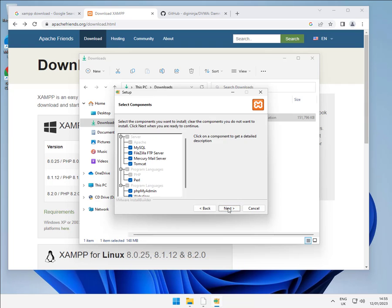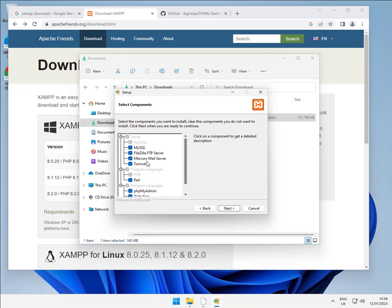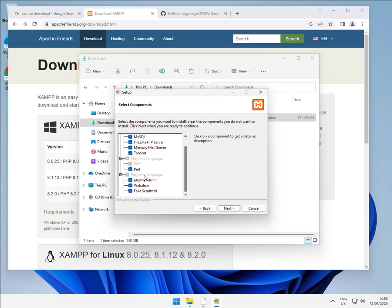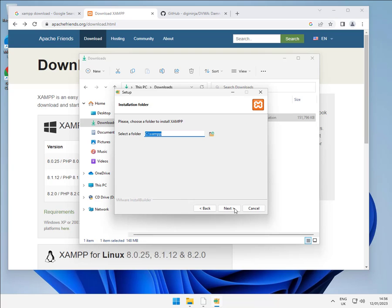So we'll start the setup and I'm not going to change anything in here. If you want a minimal system, if you've not got much disk space left, then feel free to turn off what you don't need. You don't need FileZilla, MailServer, Tomcat, Perl, Webalizer or Fake Sendmail. For this, all you need is phpMyAdmin and MySQL. I'm just going to leave everything on. And as I said, the default install is not C program files, it's C slash XAMPP. So we're going to install it there.